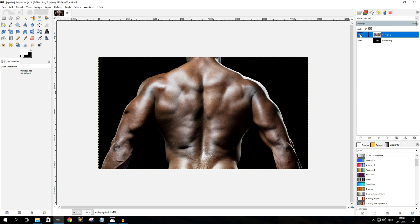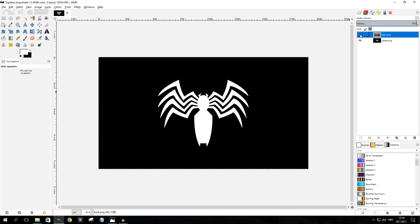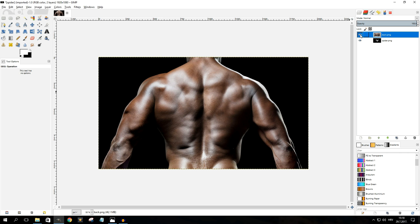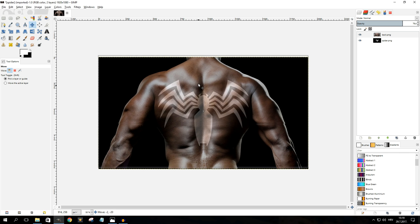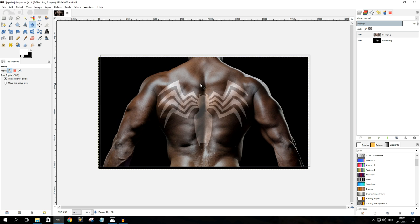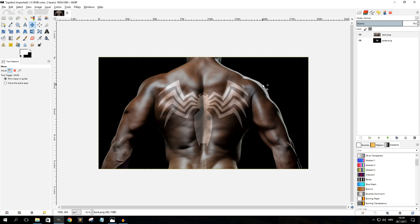Before you do anything, you want to make sure that the object is positioned right. This is important because the parts of the background image covered by the object are going to be the most prominent in the end result. You may want to select the object layer, lower its opacity, and use the move tool to move it around until you're happy with its position. In my case I'm happy with the default position, so I'm going to undo that and continue on.